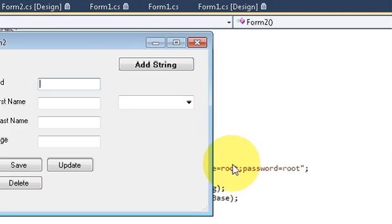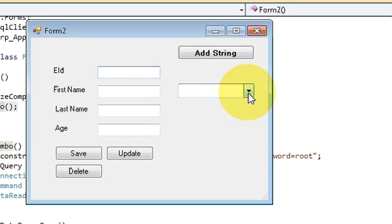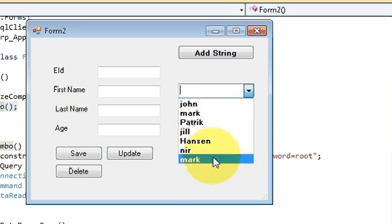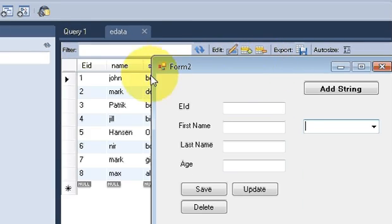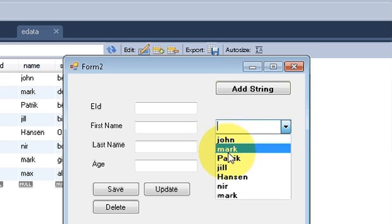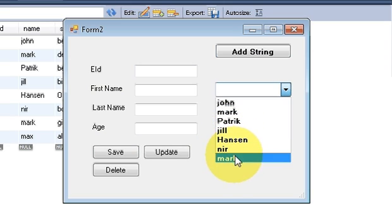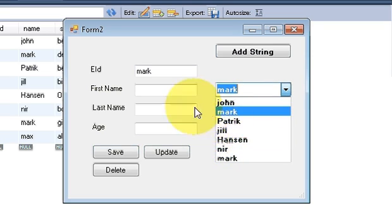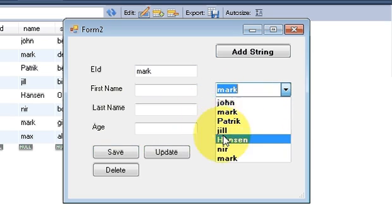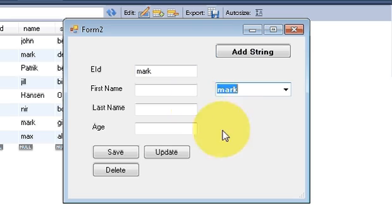Enter username and password, it opens a new form, and here I can see all the names populated in the combo box. Let's verify from the database — you can see John, Mark, Patrick, Jill, Hassan, and all the names match exactly. In this way you can fill your combo box with database data. I hope you enjoyed this video — please rate, comment, and subscribe. Bye for now.